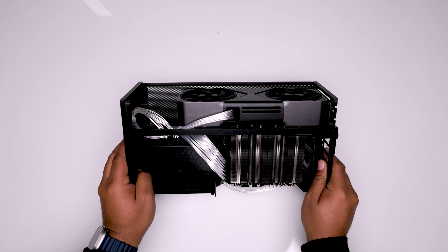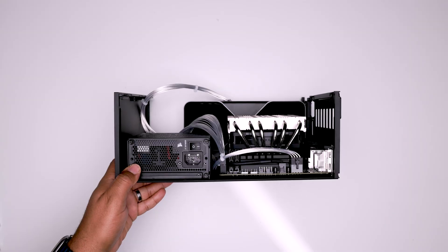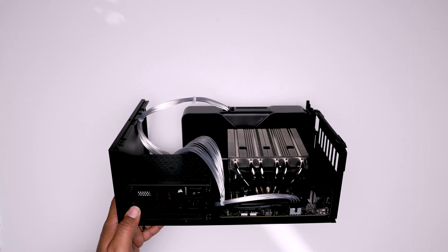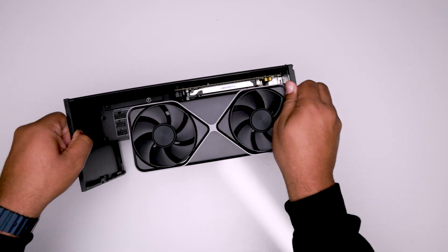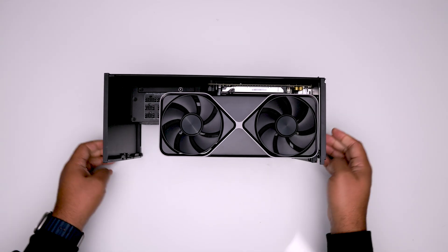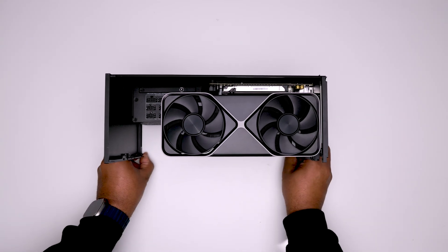You can invert the T1 or go with the standard bottom-mounted GPU setup. I elected for the inverted setup because it favors GPU thermals.